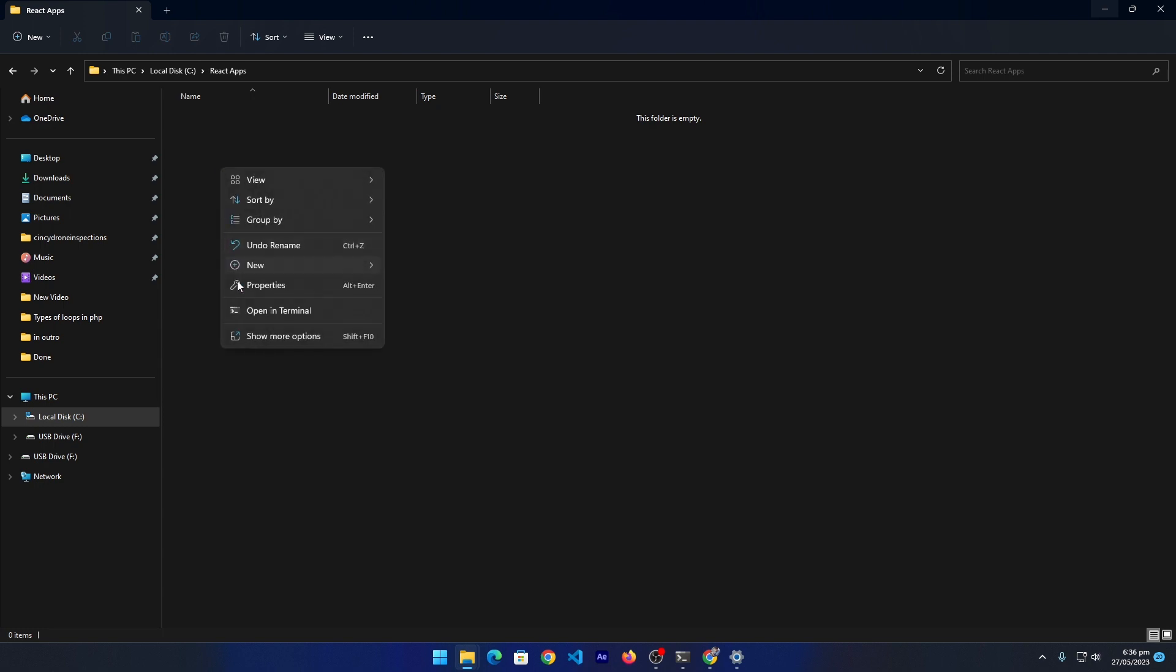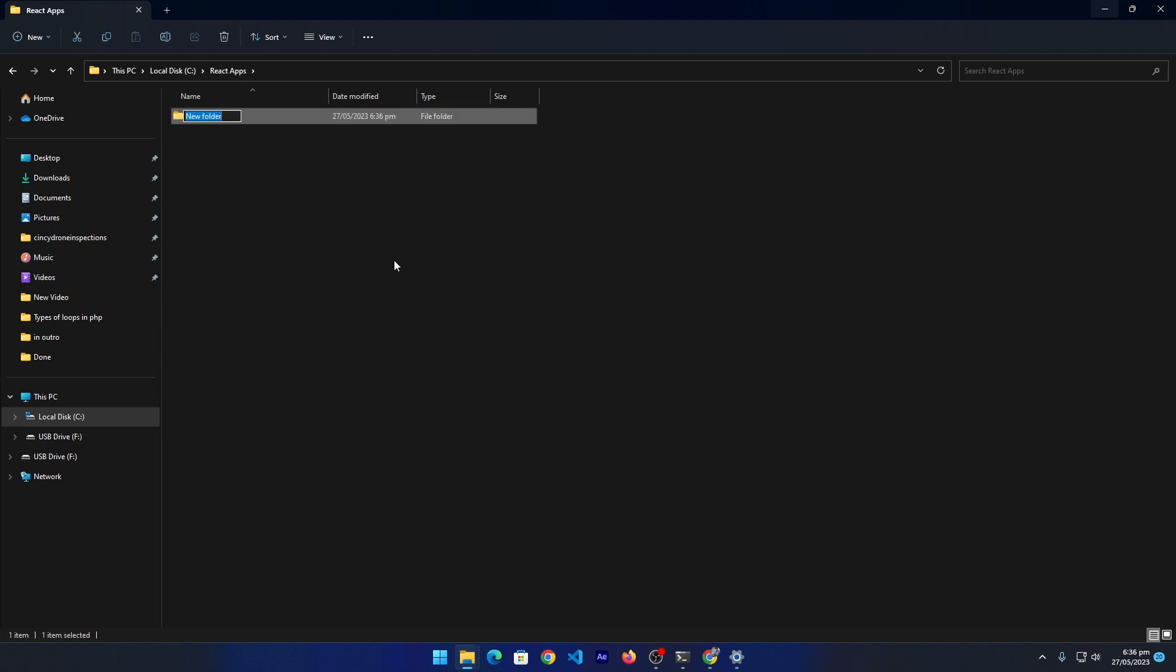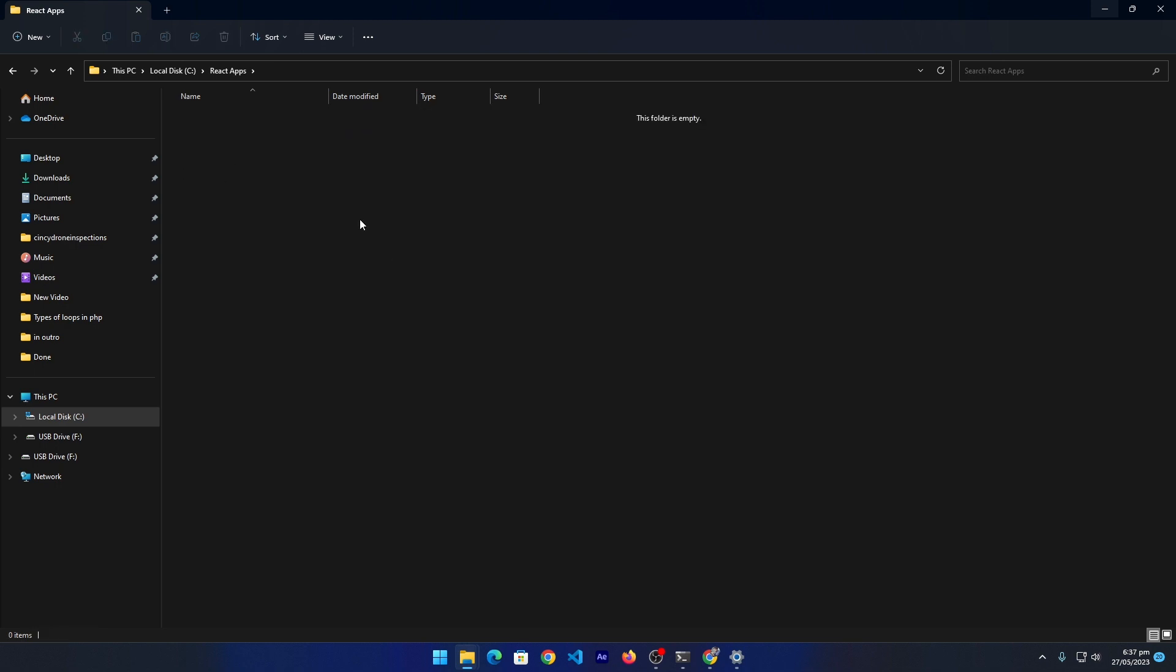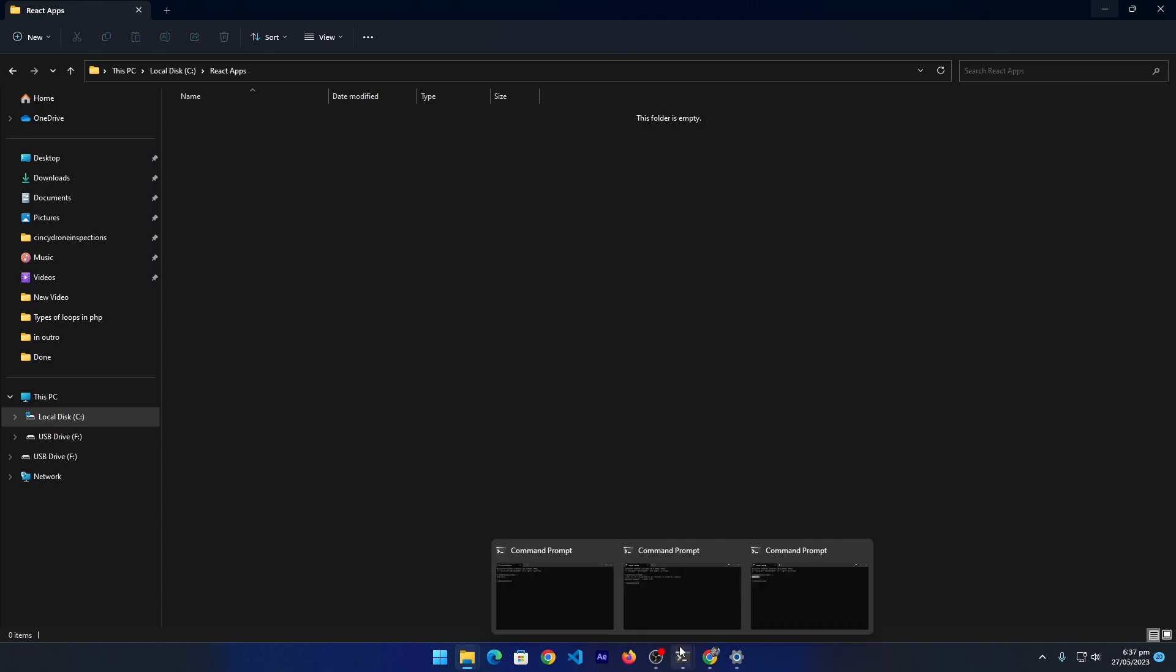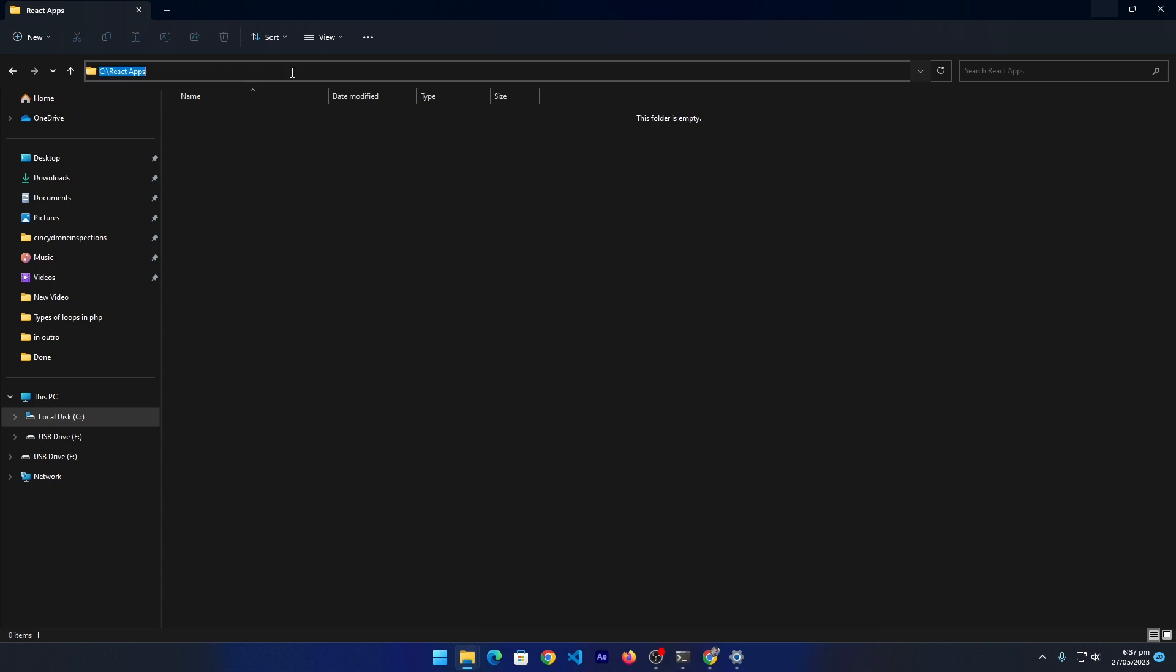Here I'm going to create my project folder and I'm going to name this 'project'. Press enter. The project folder creation is not necessary, I'm going to delete this because CMD will do this for us.